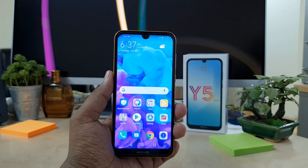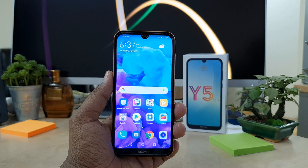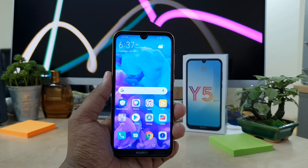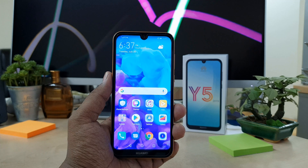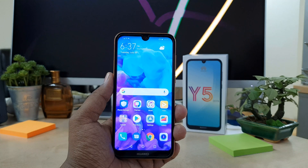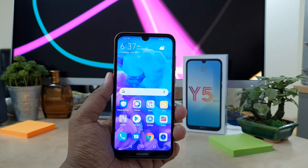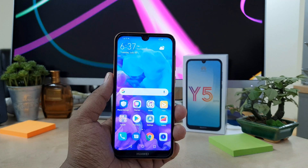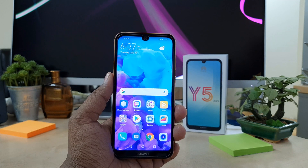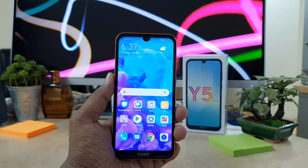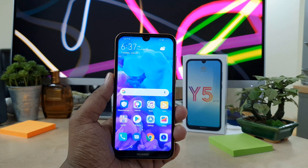Hello and welcome back to another tutorial. In this tutorial, I am going to share with you how to enable app drive mode in your Huawei Wi-Fi device. So let's take a look at how to do that.